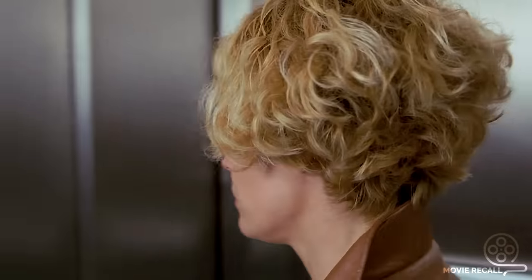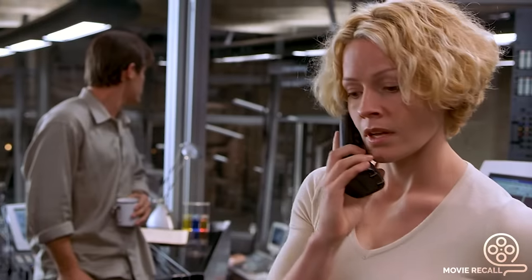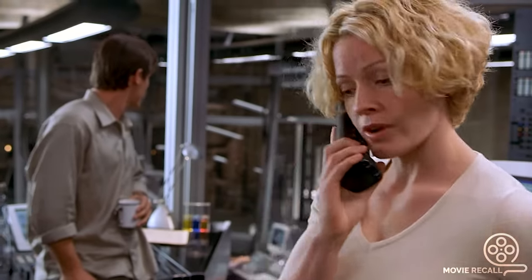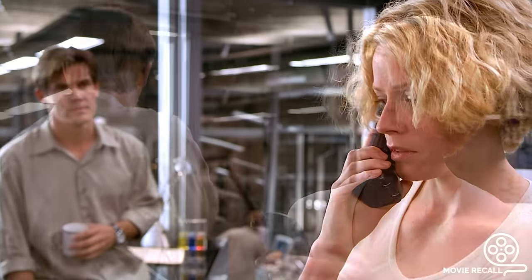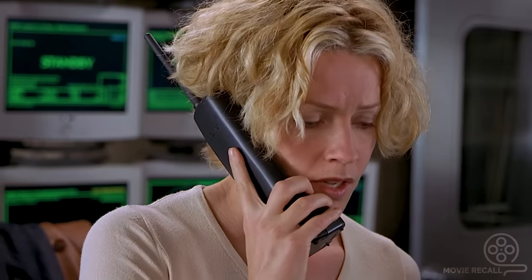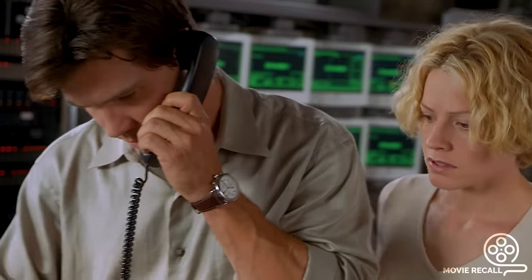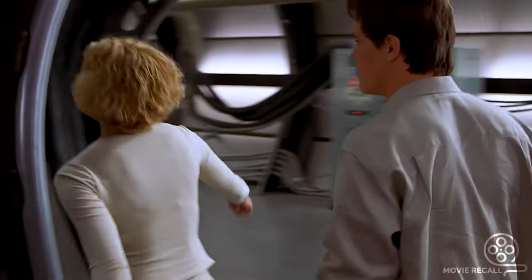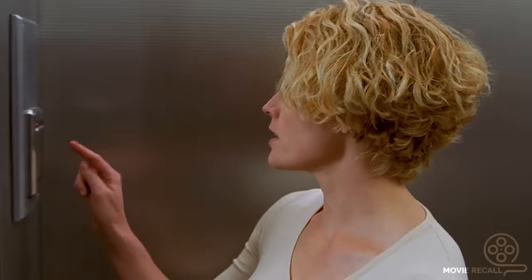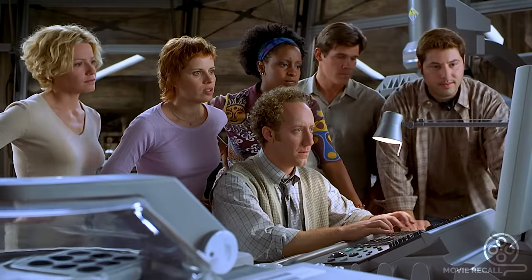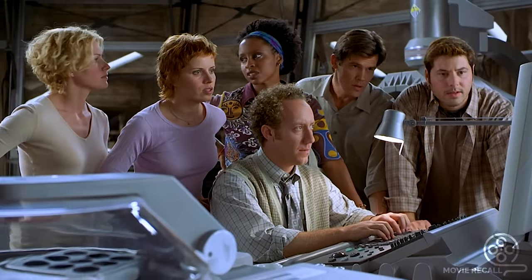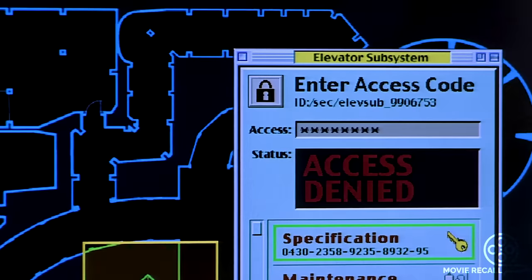When Linda arrives at the lab the next day, she tries to call Dr. Kramer but finds out he drowned in the pool the previous night. She tries calling another member of the oversight committee, but the phone lines are suddenly disconnected. Matt and Linda try to leave the lab, but the security system won't let them use the elevator. Soon, the research team learns that their access codes inside the lab have been revoked.